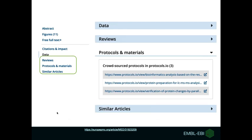Additionally, the article page has other interesting sections providing links to reviews, summaries, protocols and materials, and similar articles.